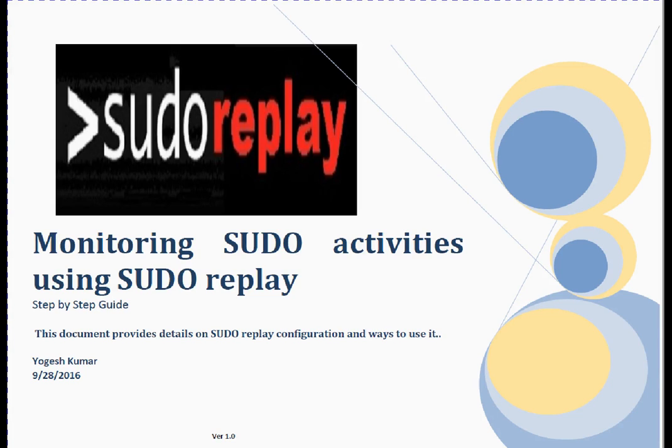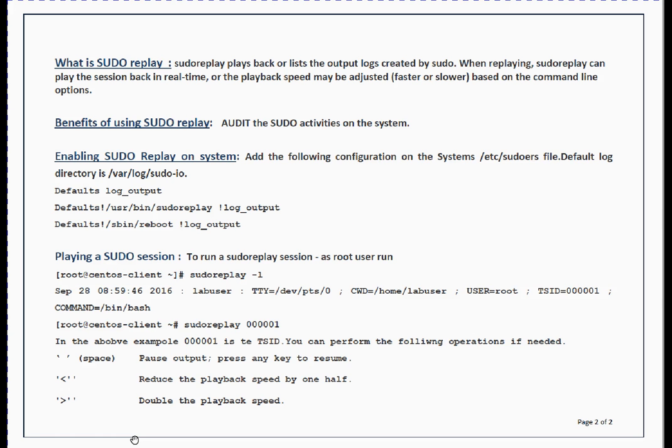Welcome to this session friends, my name is Yogesh. In this session we are going to discuss sudo replay, so a little bit about sudo replay.